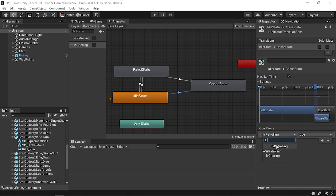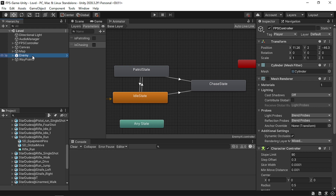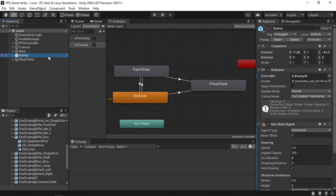Do the same for the other transition - use the same condition and remove Has Exit Time as well. Now in order to change this boolean we need to check whether the player is in a certain range. We can calculate the distance between the player and the enemy using Vector3.distance, and then check if that distance is less than 10 to change the boolean to true so the enemy switches to the chase state.